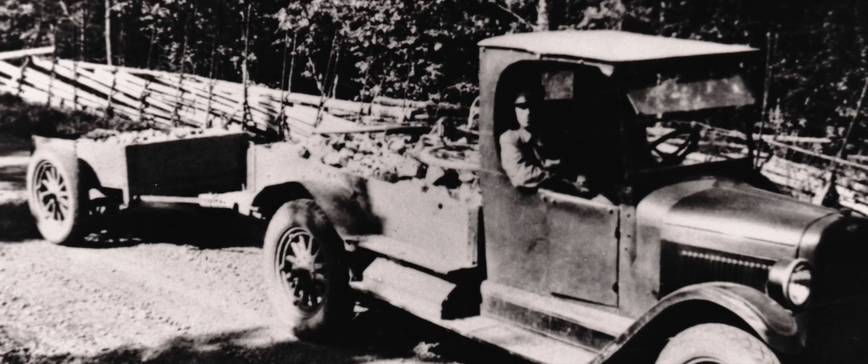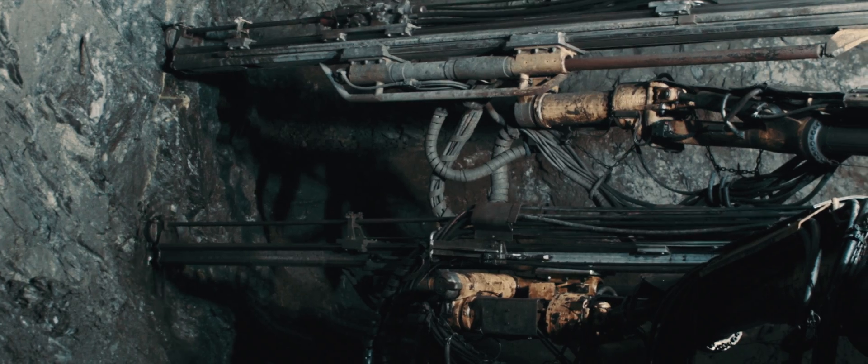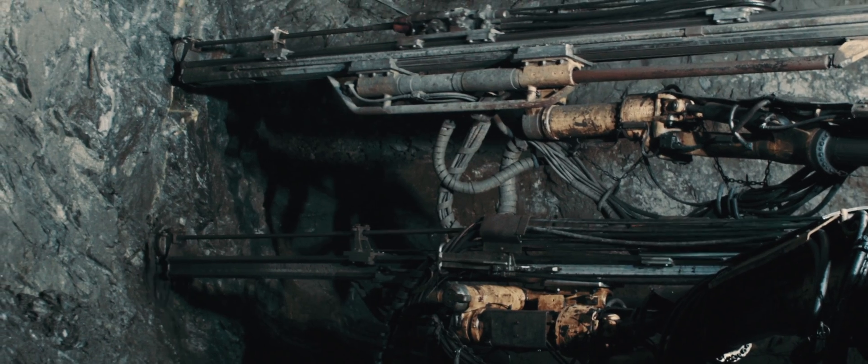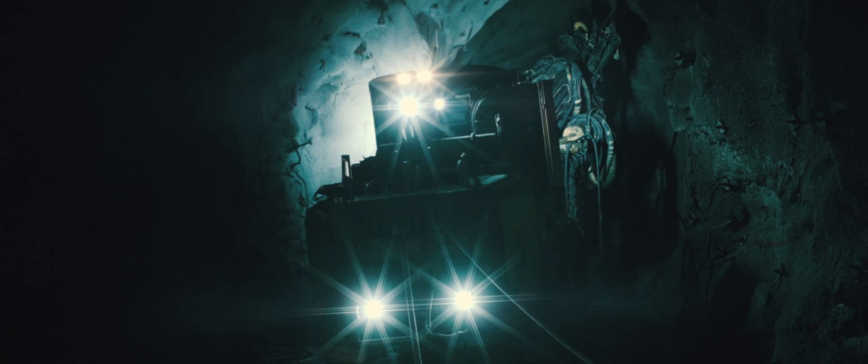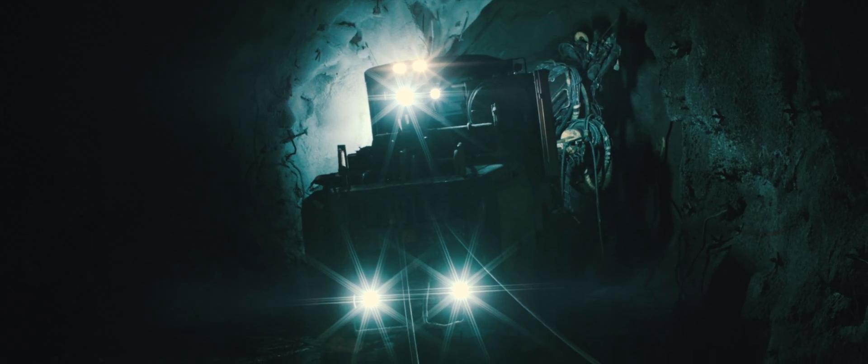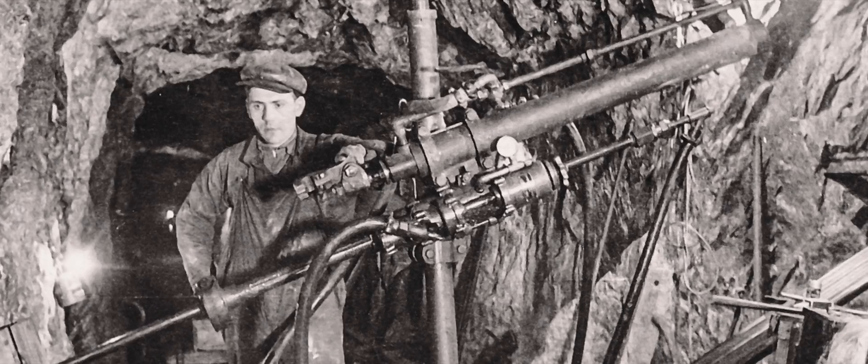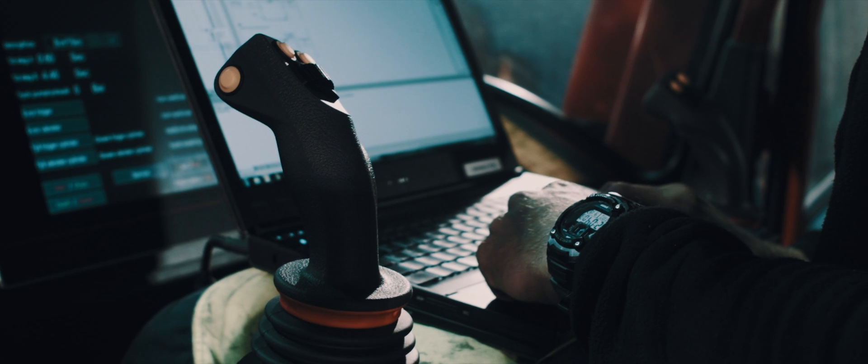The discovery of the gold deposit in Buliden in 1924 brought an industrial explosion to the municipality, and there was talk about a Swedish Klondike.